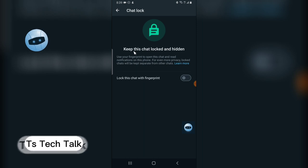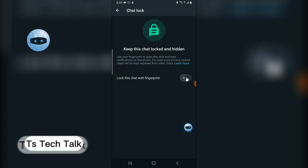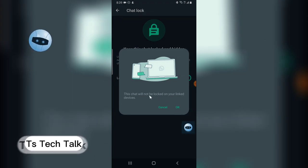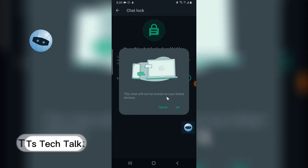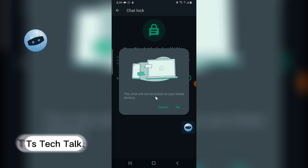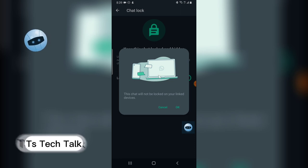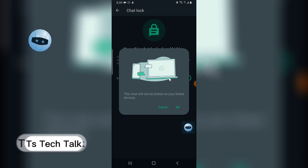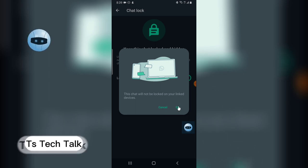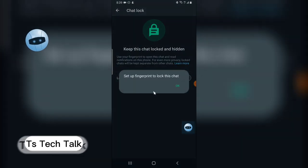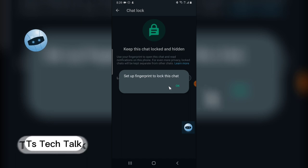Click on that and you are going to notice it says keep this chat locked and hidden. When you click on this, you'll be able to see an option that says this will not be locked on your linked account, which means if you have connected your WhatsApp to your PC, it's not going to be locked on your PC. It's just an information, so click OK to continue.